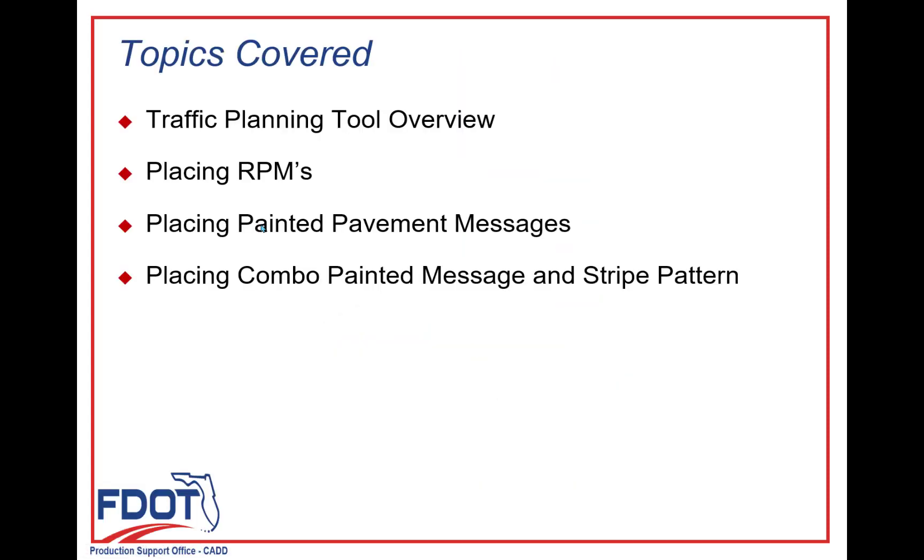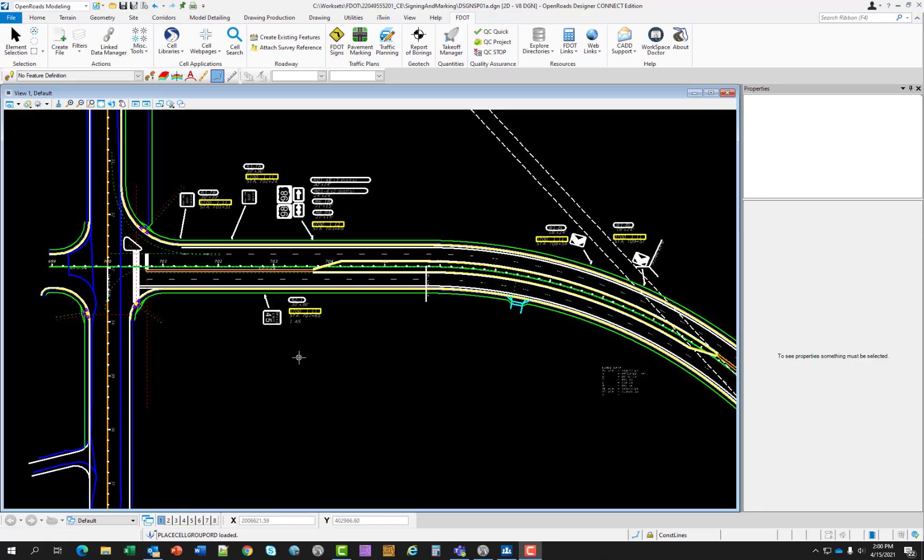Topics covered in this chapter will be Traffic Planning Tool Overview, Placing RPMs, Placing Painted Pavement Messages, and Placing a Combo Painted Message and Stripe Pattern. The objective of this chapter is to provide an overview of the traffic planning tools which contains Place Cell Group, Place Conduit, and Pay Item Update tool. This chapter demonstrates the tools that are available within the Traffic Planning Suite.